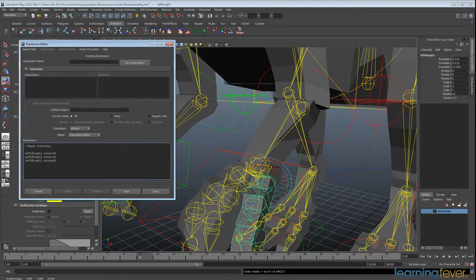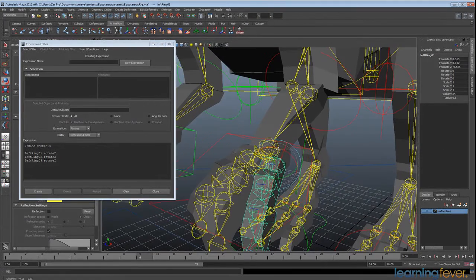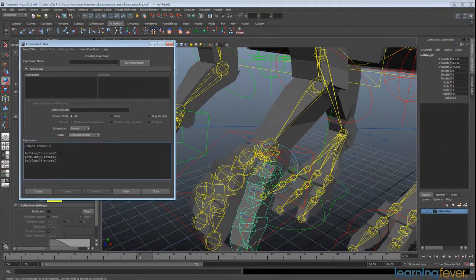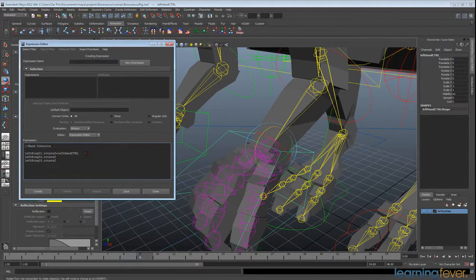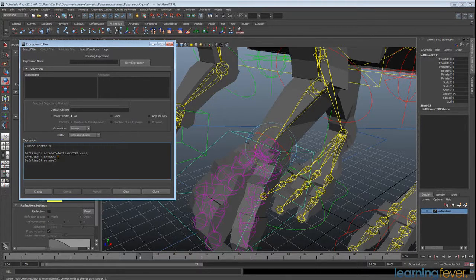That's all the joints controlling these pieces of geometry. Each of those is going to equal the left hand CTRL — which is this control here — and we want it to equal the curl value, so we'll put '.curl' and add our semicolon. We'll Control+C each of these and paste at the end of the line.